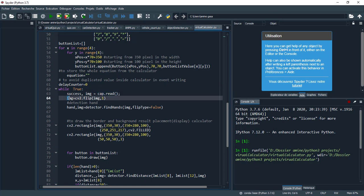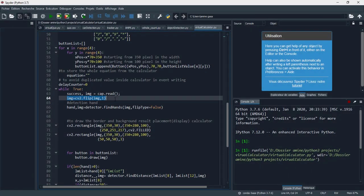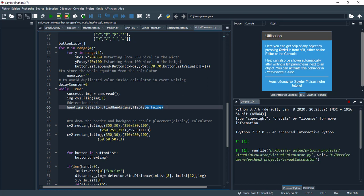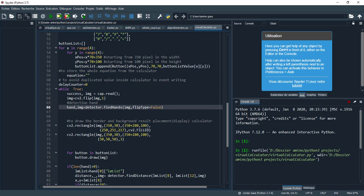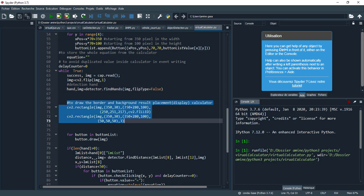And here we need this variable to avoid duplicated values inside the calculator in event writing. I will explain this later. The infinite loop starts from here: while true. So I read the image and flip it. Why do I flip it? Because if you don't flip it, when I go with my hand to the right position it appears as it goes to the left.